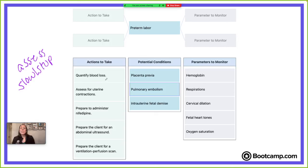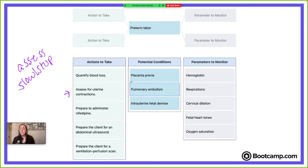We're picking two actions. Quantify blood loss — sure, we want to keep an eye on that, but it's not going to directly meet our goal of assessing if the client is in labor or slowing/stopping labor, so that's not ideal. Assess for uterine contractions — yes, this helps us assess if labor is occurring. We can place an external monitor called a TOCO on the mom that will monitor those uterine contractions, so we can see the pattern and frequency and determine if the cramping is in fact uterine contractions.